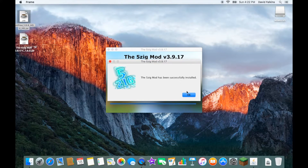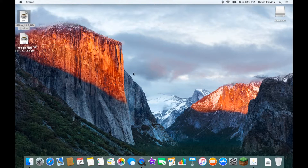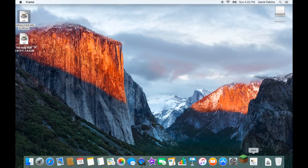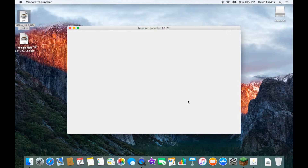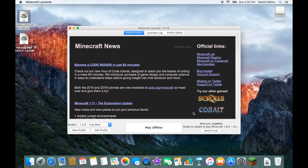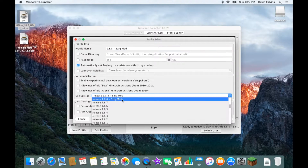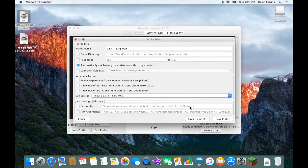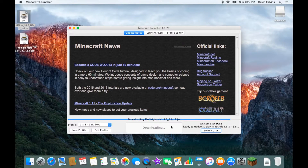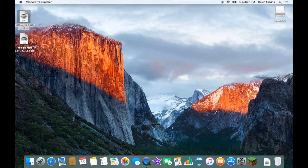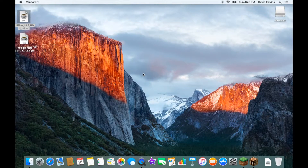Then it will say the 5zig mod has been successfully installed. Go back, open Minecraft. Select the 1.8.8 5zig mod profile and click Play. See — it takes way less time to load when it's not your first time on Minecraft.